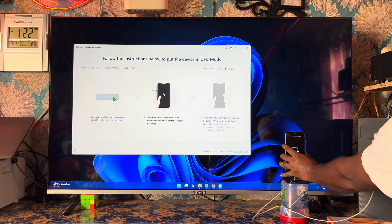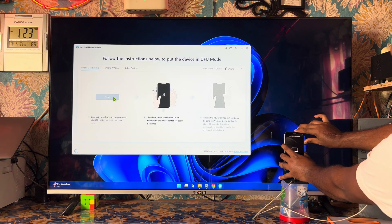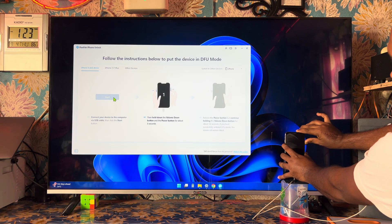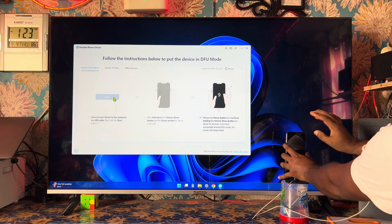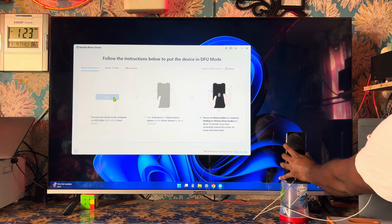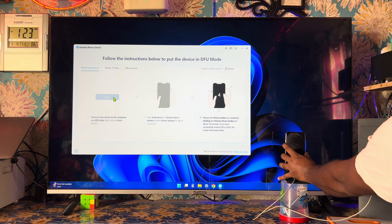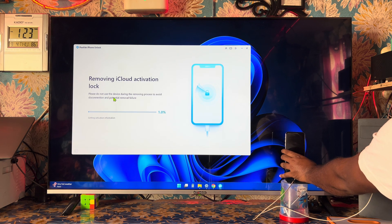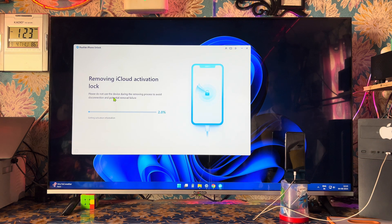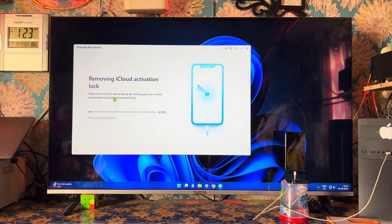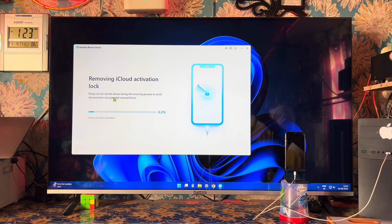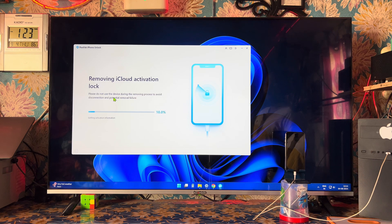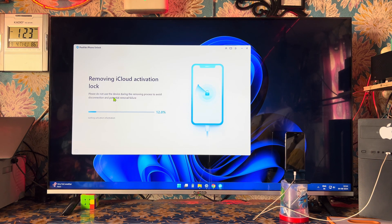Let's start — click here to start, then hold it, then release the Power button. Keep holding the Volume Down button until it's done successfully. Now see how it has started to remove. No need to do anything else — everything is in front of you, and within one to two minutes it will be completely unlocked.